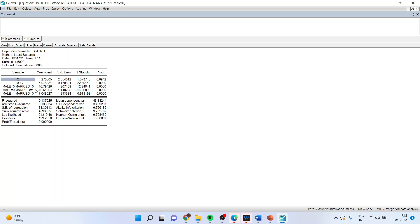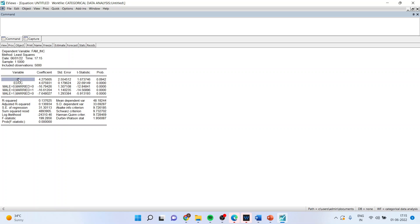So male zero, married zero. Male zero, married one. Male one, married zero. So it means that male one and married one is captured by the constant. All the other results will be on the basis of this reference category.